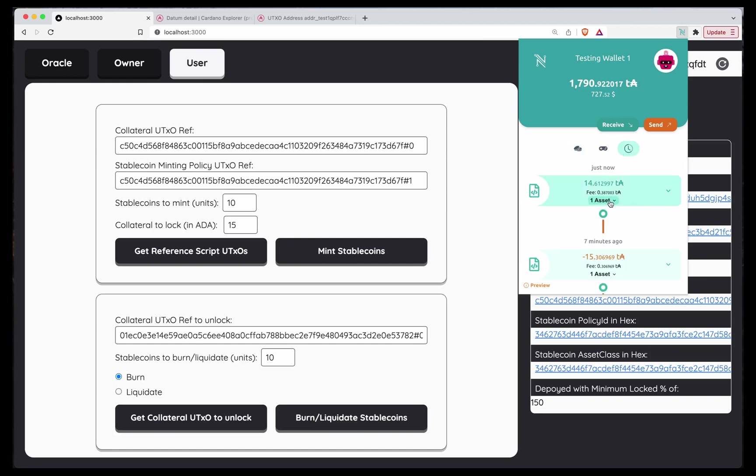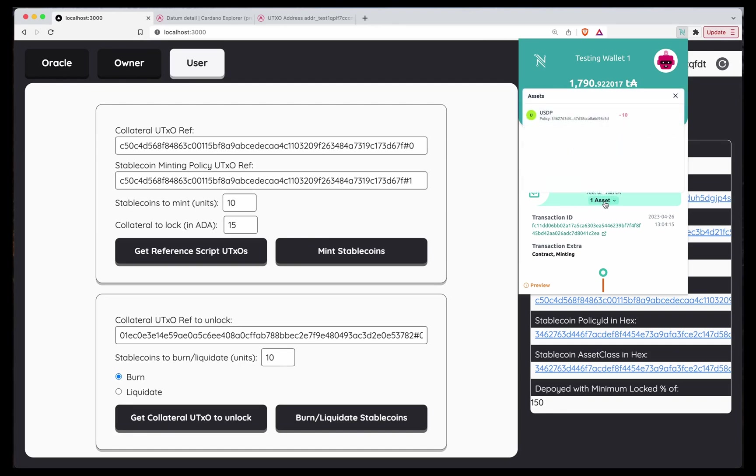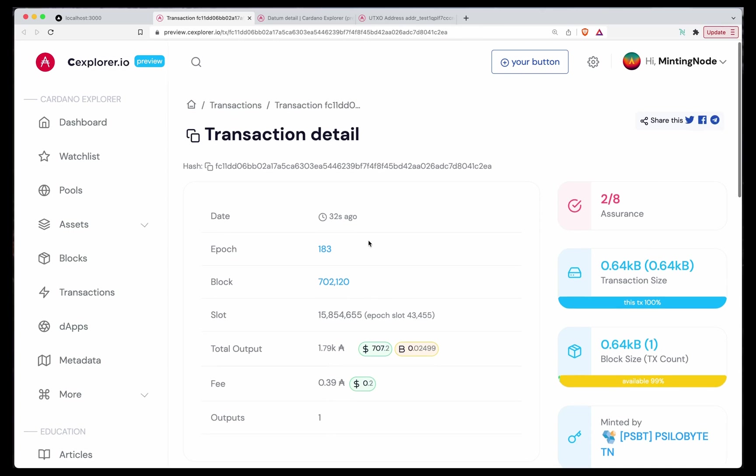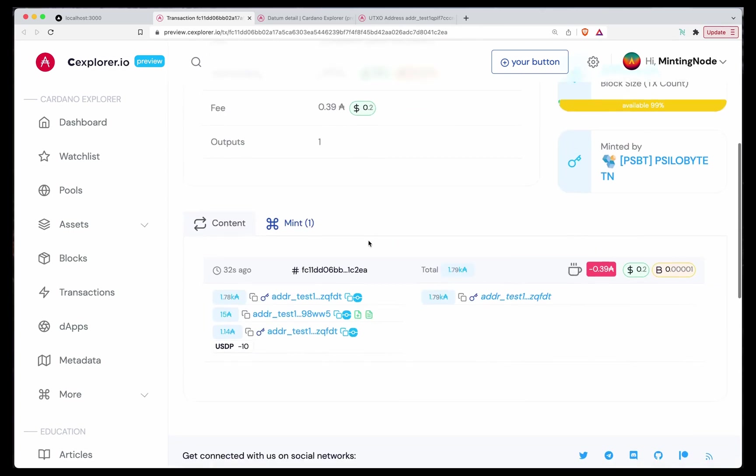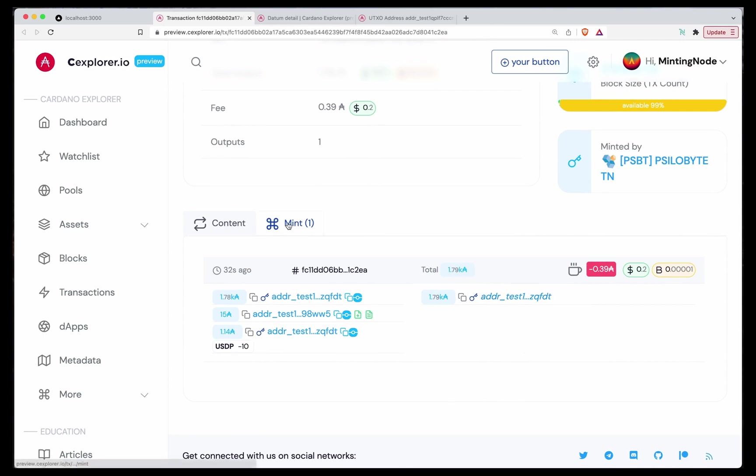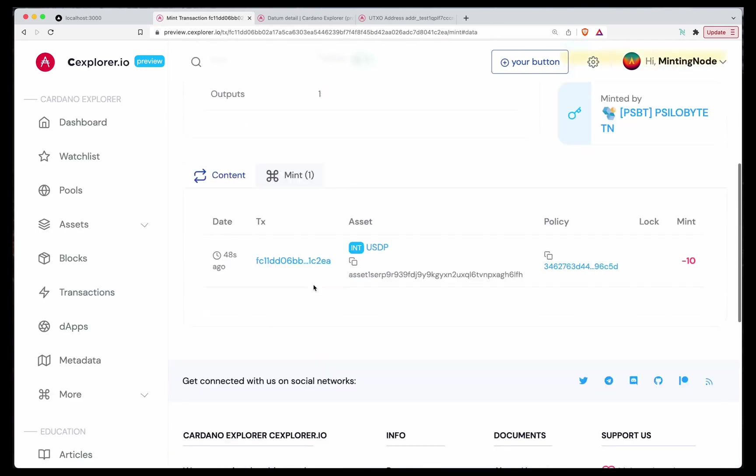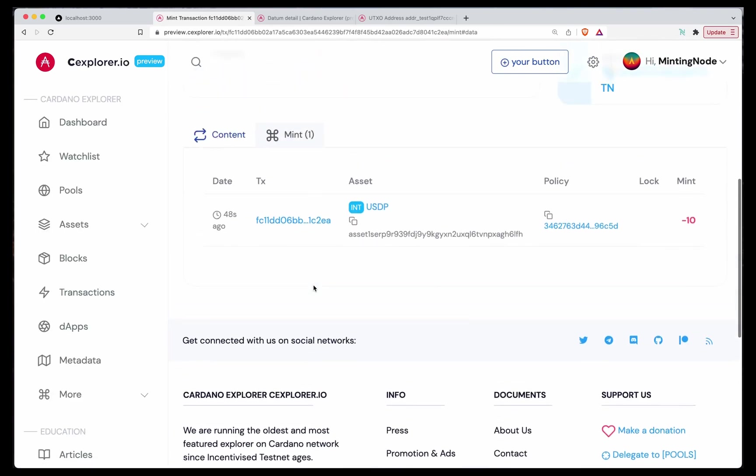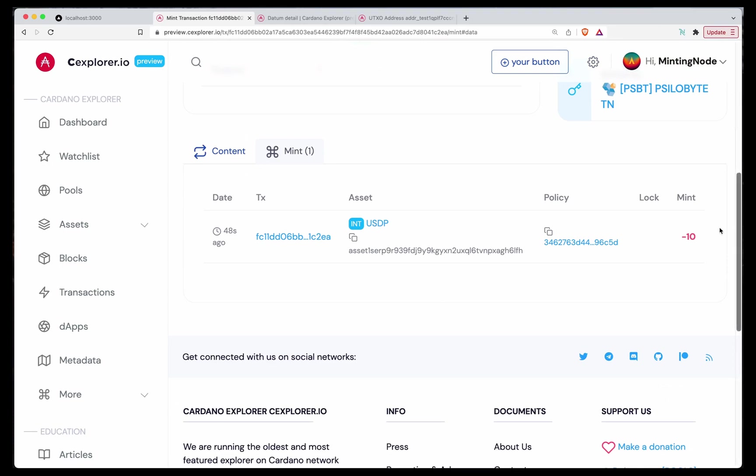As you can see, the last transaction. We gain the 14 ADA, we gain the 14 ADA with 15 without the fees. And we lost our Stablecoins. As we check the transaction. As you can see, 10 USDPs go in, but none goes out. And as you can see, the mint says that we burn 10 USDPs. Perfect.